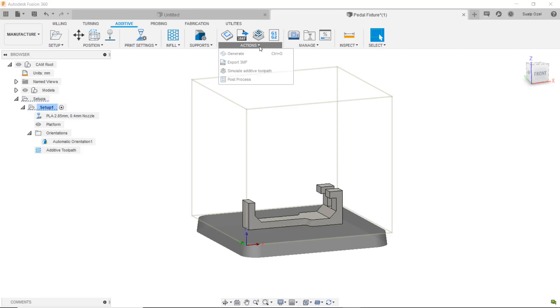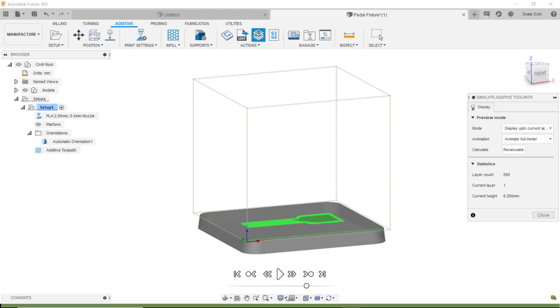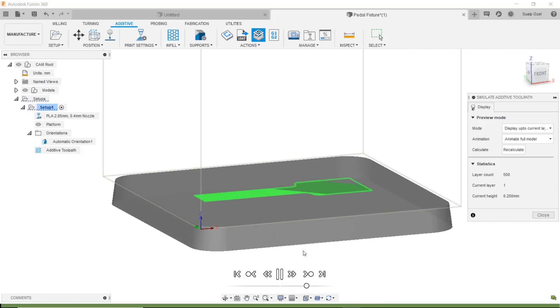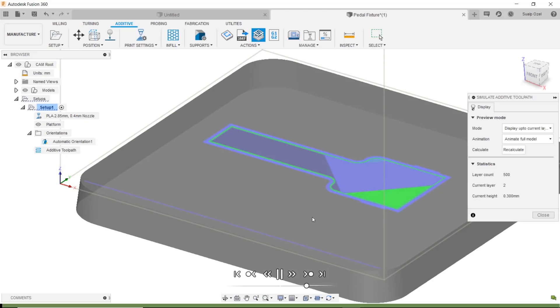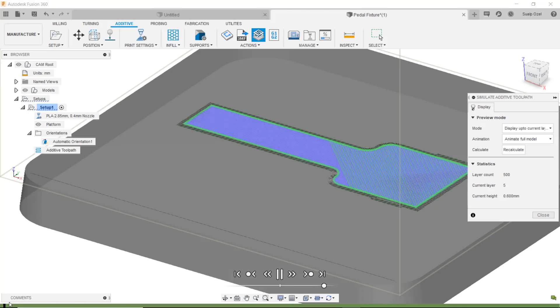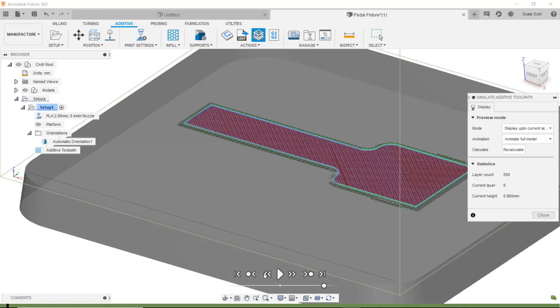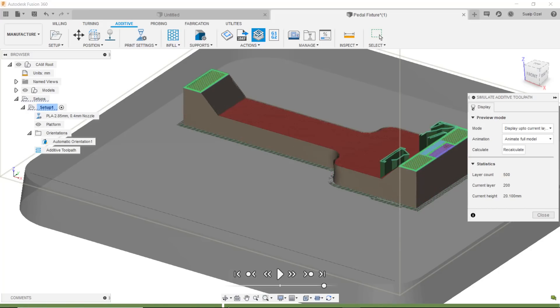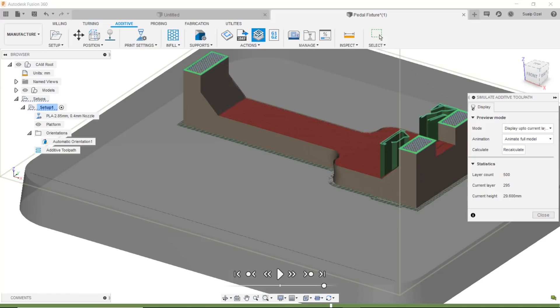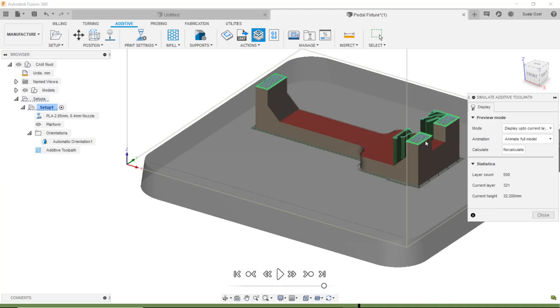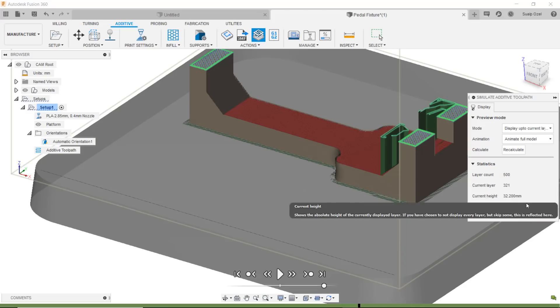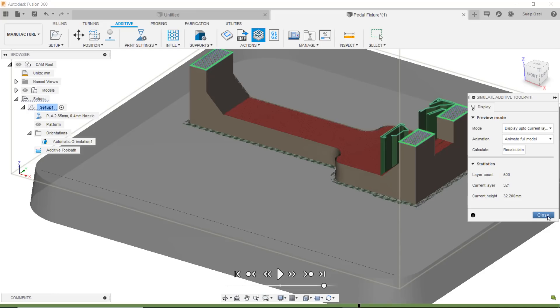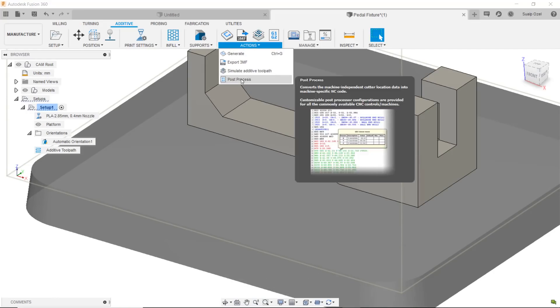Once we have the toolpath we can visualize that. We can go to simulate the additive toolpath and very similar to the CAM operation, we have the ability to view what's happening to the toolpath layer after layer. Here we're seeing an animation of how the toolpath is progressing over the layers. I have the capability to pause this and use the drag option on the bottom and see how the part's building layer after layer. I can see with different colors the objects such as the supports versus the rest of the geometry and the different features being built up. Finally I have information about the layer counts and the number of layers we're going to have and the current layer we're visualizing.